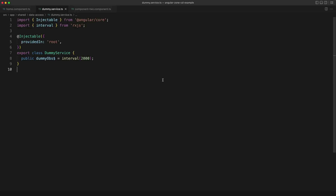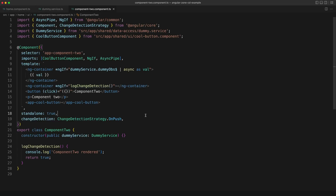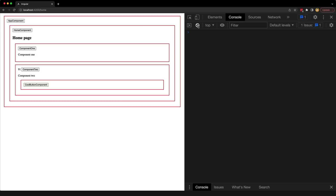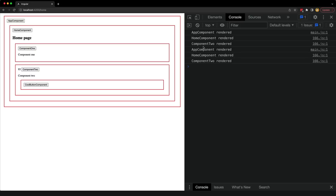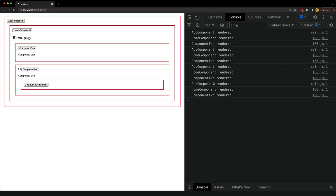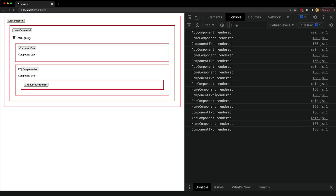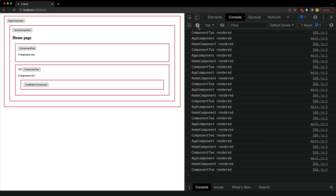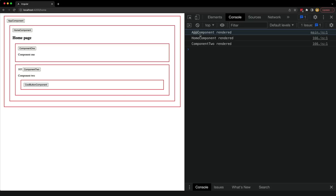We can see this behavior in another demo: a dummy service emits values on an observable every two seconds, and we subscribe to it inside Component2 using the async pipe. Switching to the application we can see that every two seconds change detection runs for Component2 and all of its parents, but not for its children or siblings — just those three components being rendered every two seconds.